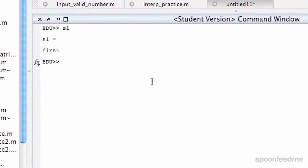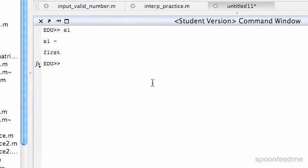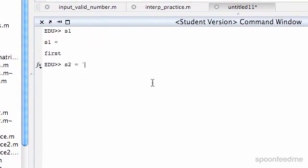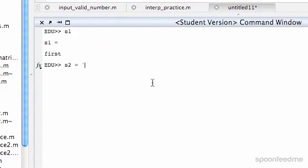We have one string there, and then we have s2 equals second. So if you wanted to say first and then second in one variable.